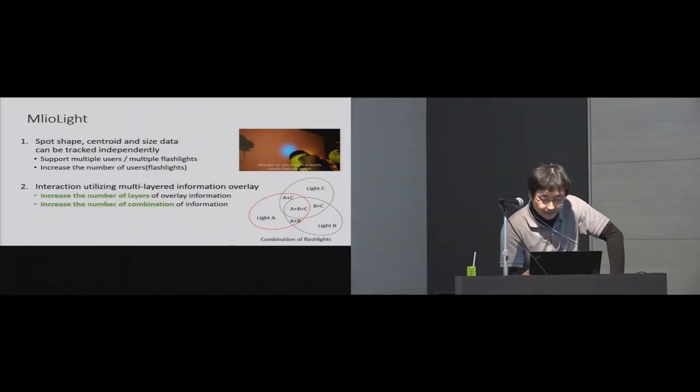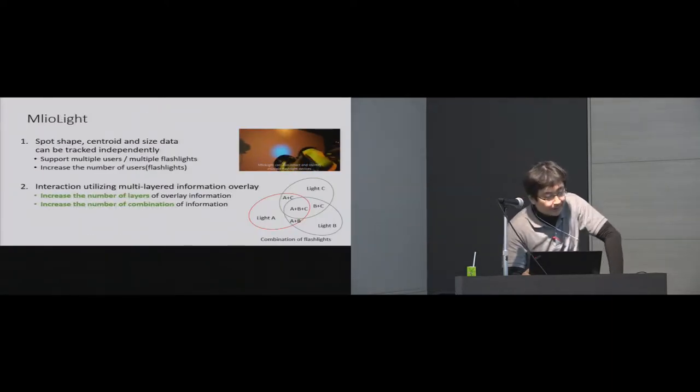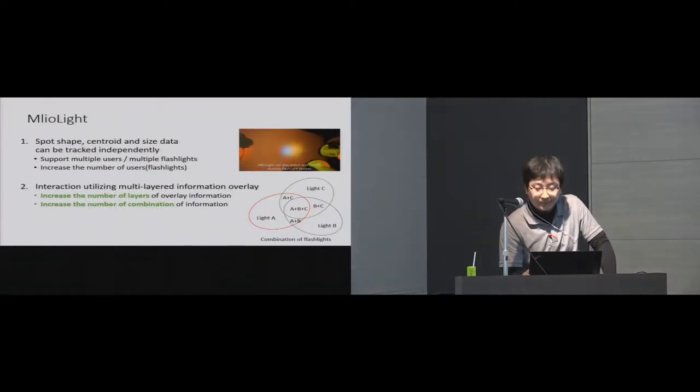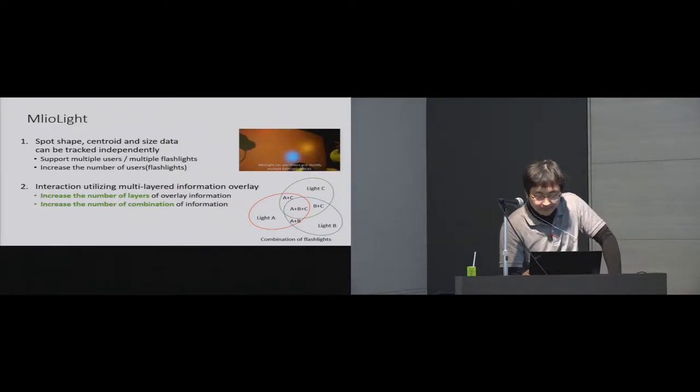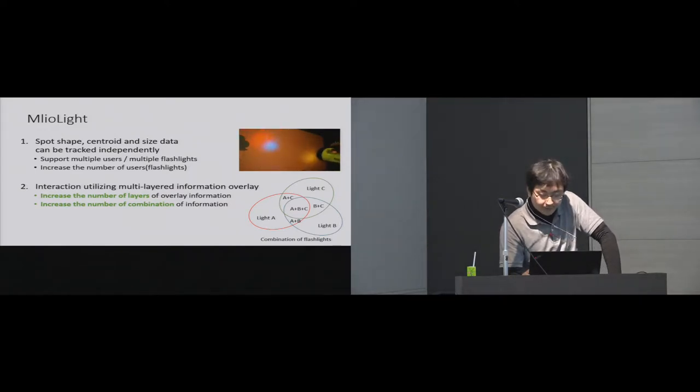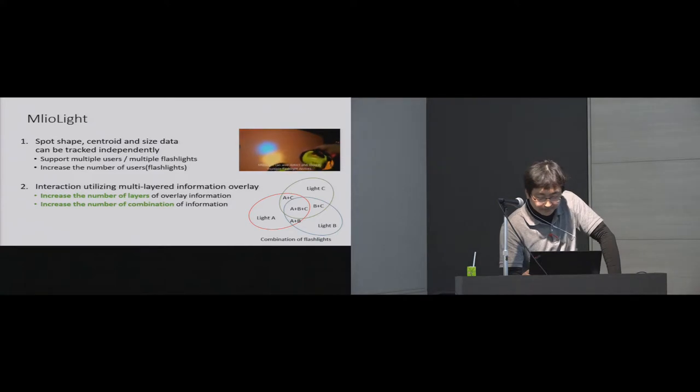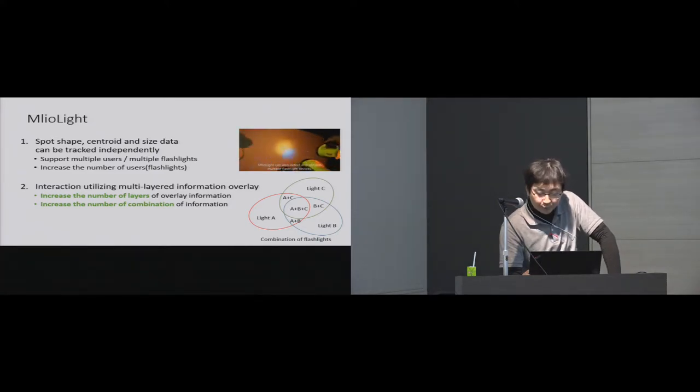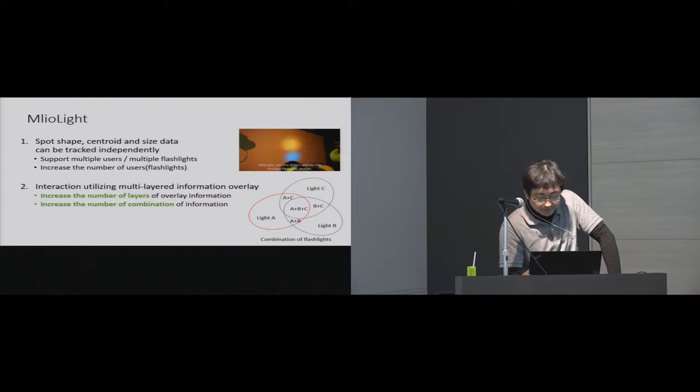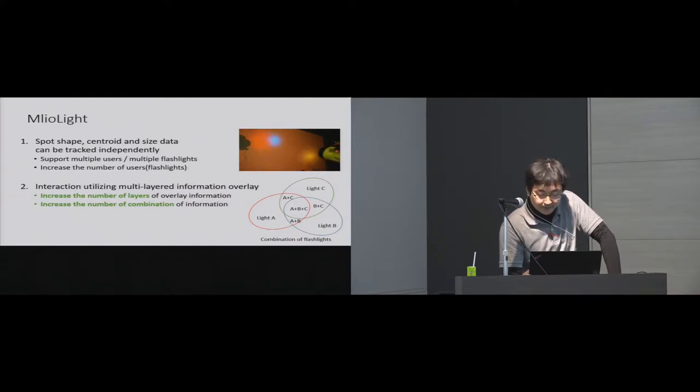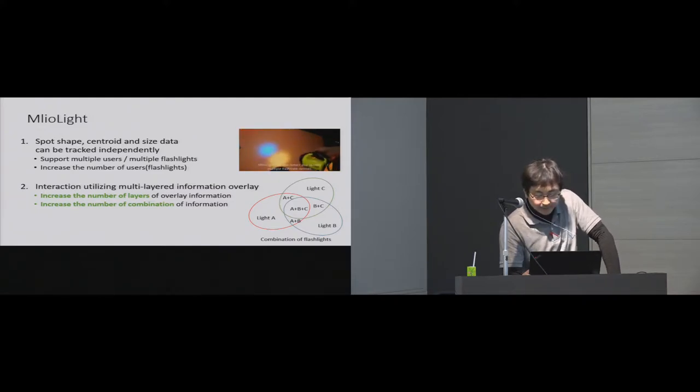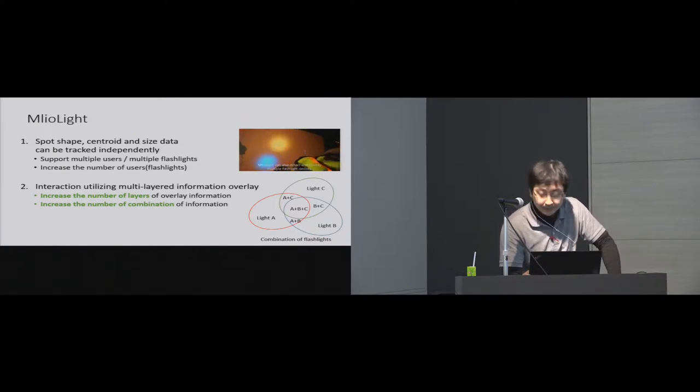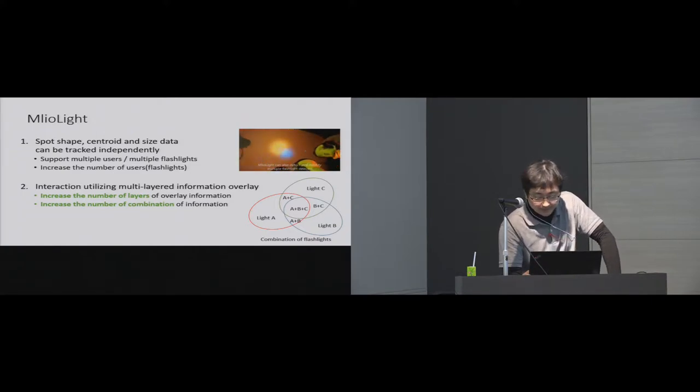So in this research, we propose the projector-camera based image overlay system that supports multiple flashlights, called Emeryl Light. Emeryl Light system can separate multiple flashlight spots and project different information on each flashlight by using radio-synchronized image processing and real-time image synthesizing technique.